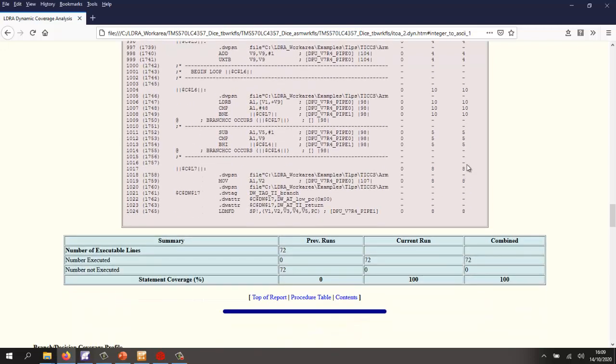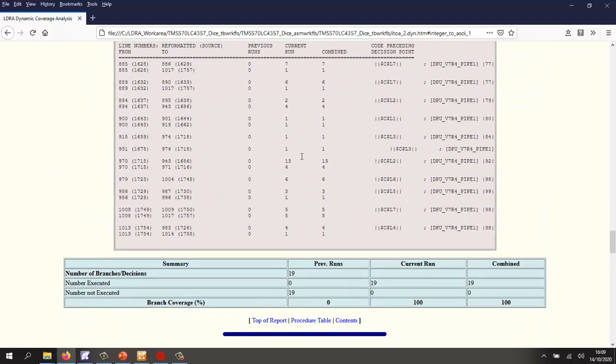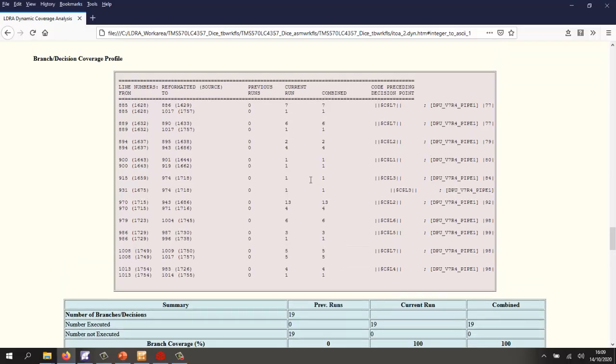Proving that effectively the compiler and linker has not generated any additional code that can't be traced back to original source code or requirements. So similarly, we can also see here we've executed every branch inside the code.